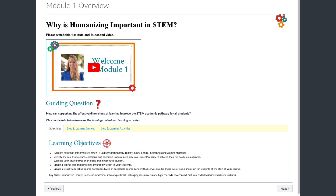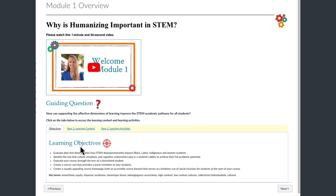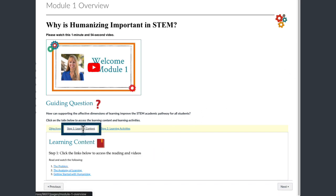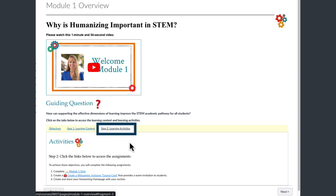The last tip we have for you is to look for the Module Overview page at the start of every module. It will set you up for success. It includes a brief video from one of your facilitators, a guiding question to keep in mind throughout the module, and then at the bottom you'll find three tabs: one containing the learning objectives for the module, a tab titled Step 1 Learning Content that will provide links to the pages with your readings and videos, and a tab titled Step 2 Learning Activities — that's the last thing you'll complete in the module. That tab will contain a list of your activities and links to them.